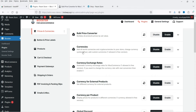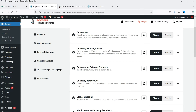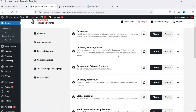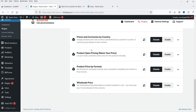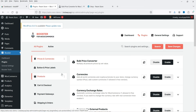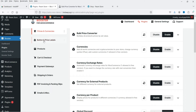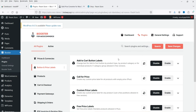Similarly under Prices and Currencies you will see all other features you can enable or disable. Currencies lets you add all world currencies and cryptocurrencies to your store. Currency exchange rate, currency for external products, currency per product, and global discount — which lets you add a global discount to all products — are available, with one discount group allowed in the free version. You also have multi-currency switcher, multi-currency product base price, and wholesale price, which lets you set wholesale pricing depending on product quantity in the cart.